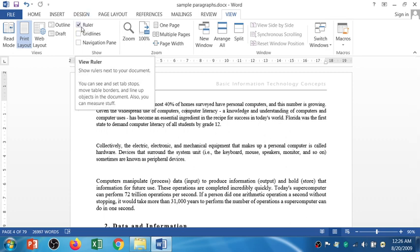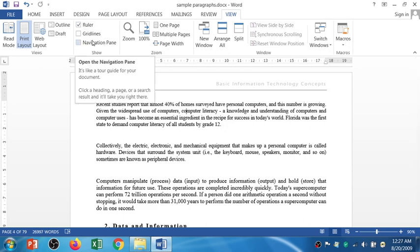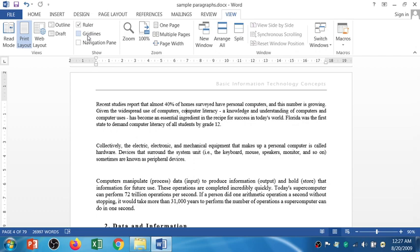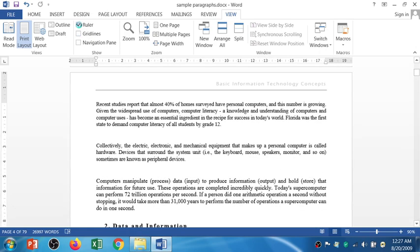Now, you can see the ruler bar is visible. In the next panel, we have the Show section in the View tab. You can see the ruler bar, and you can disable it. The horizontal and the vertical ruler.